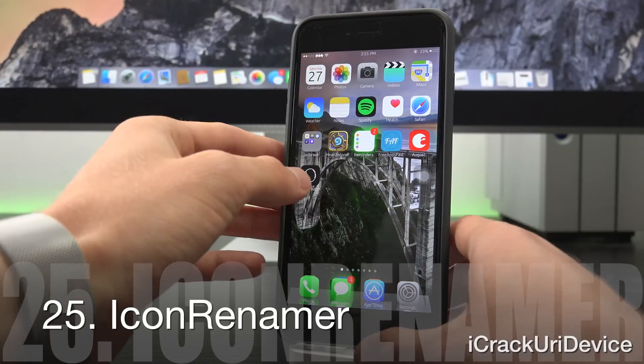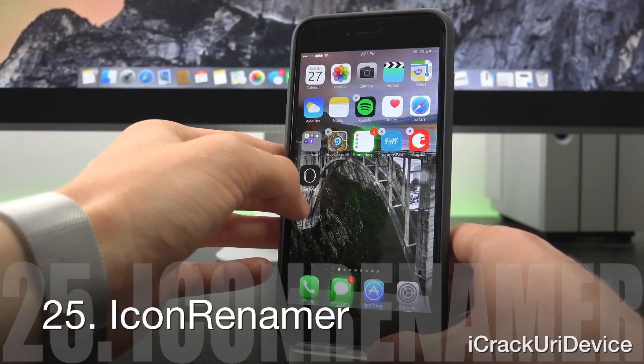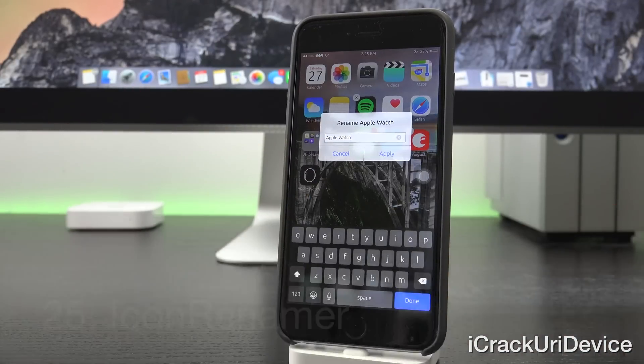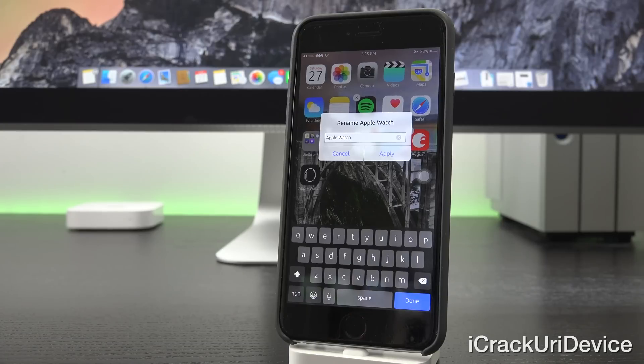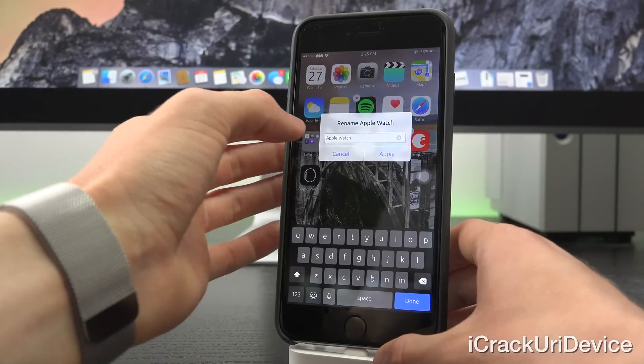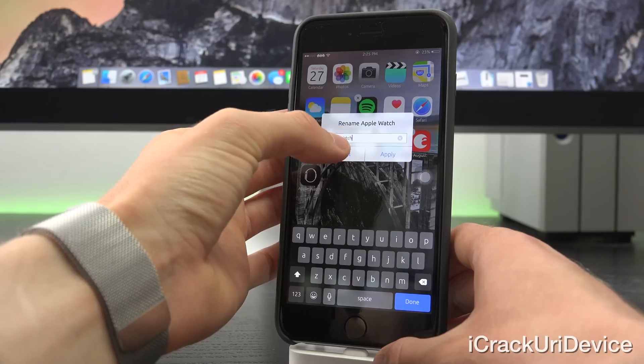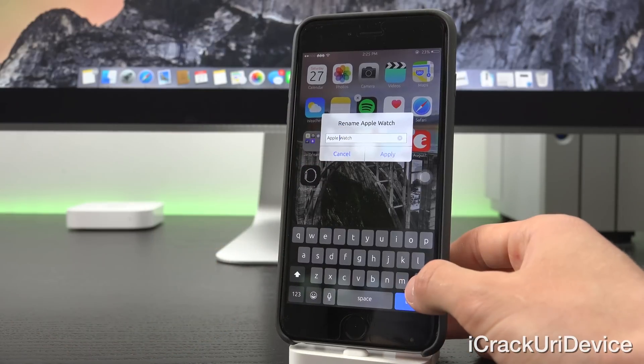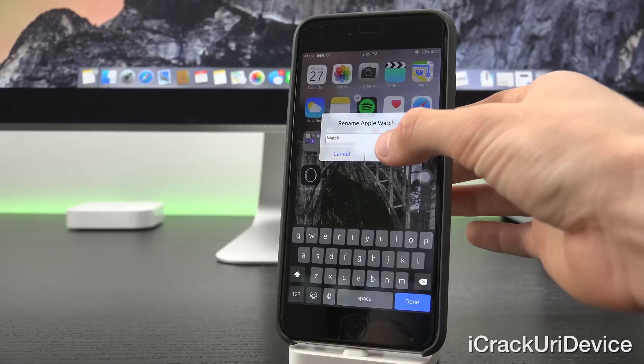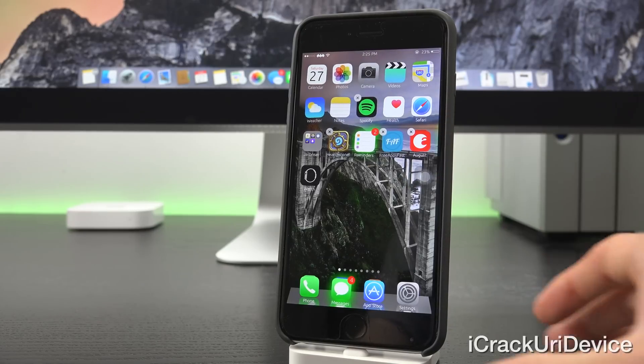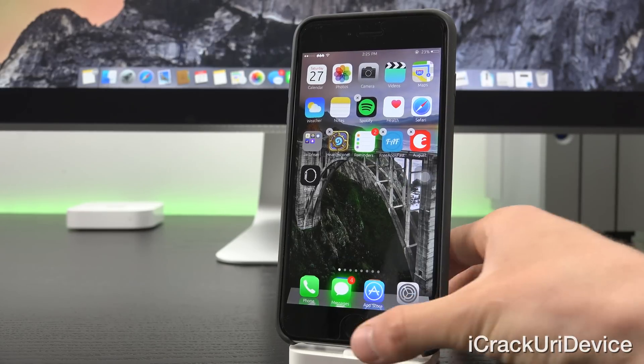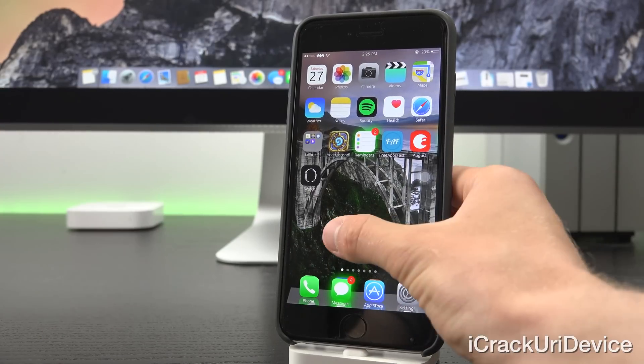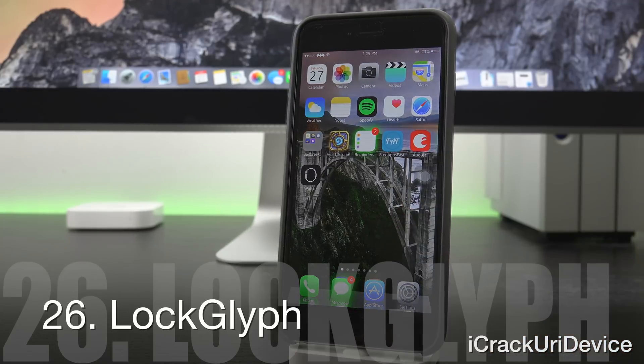Icon Renamer, as the name would suggest, allows you to rename your icons to really whatever you want. So just enter the home screen edit mode by tapping and holding and then just tap on whichever icon you want to rename. And from there, all you have to do is type in what you want to name it to and then hit apply. As you can see, my Apple Watch app is now just called Watch.